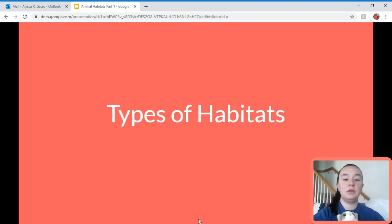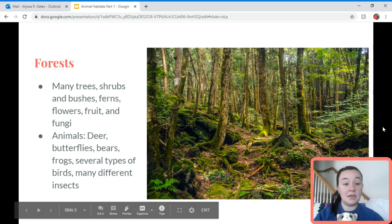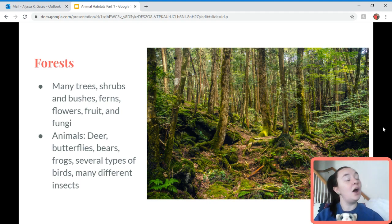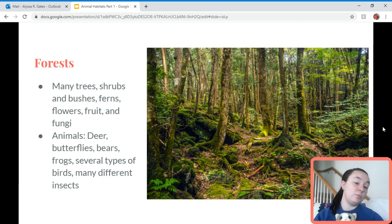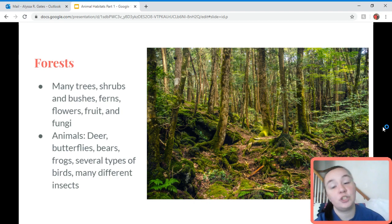First we're going to talk about the types of habitats. We have our forests, which have many trees, shrubs, bushes, ferns, fruits, and fungi. Animals include deer, butterflies, bears, frogs, and several types of birds, as well as many different types of insects. The forest provides trees, fungi, ferns, and flowers for food. Trees can also be shelter. There's plenty of space in the forest, and water can come from rivers, lakes, and streams, or from plants.